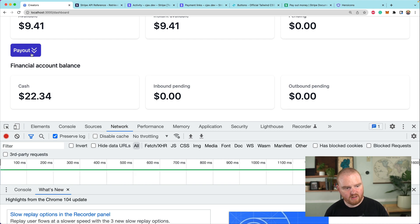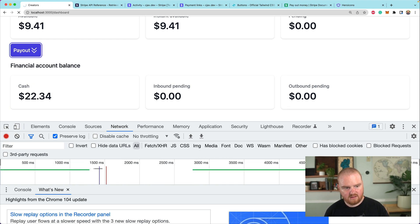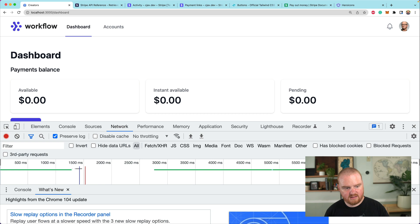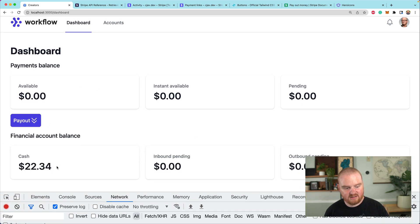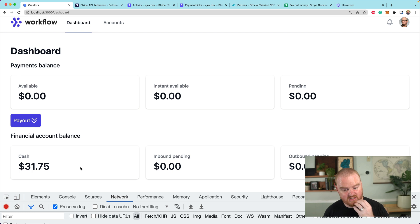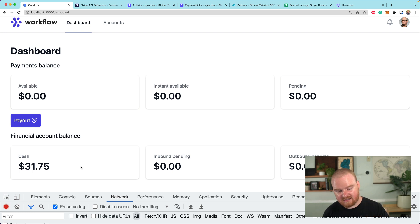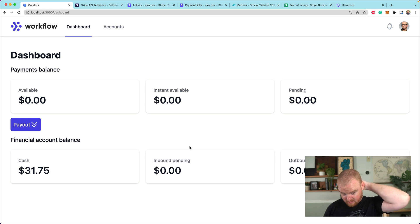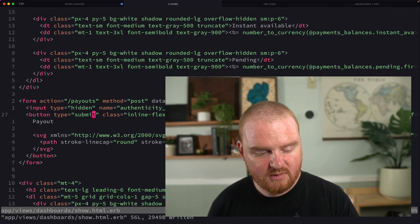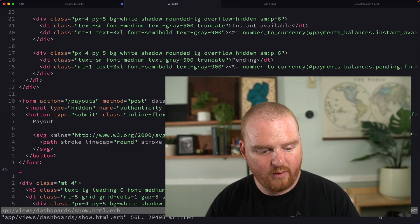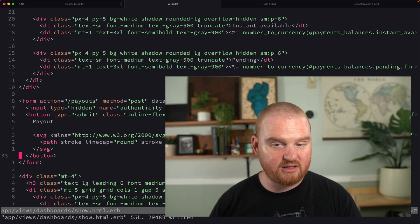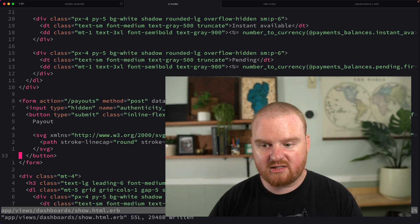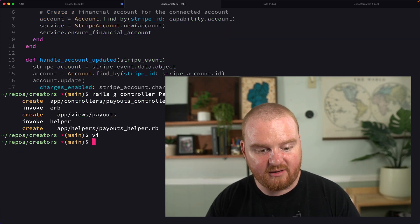Click on payout. It's doing something. Nice. Now available is zero and the cash down here is $22.34 and now it's $31.75. So it takes just a minute for it to actually land in the cash balance there. That is pretty cool. What I'm wondering is if we want to wait to redirect or something. There is a little bit of a race condition there we can figure that out later.